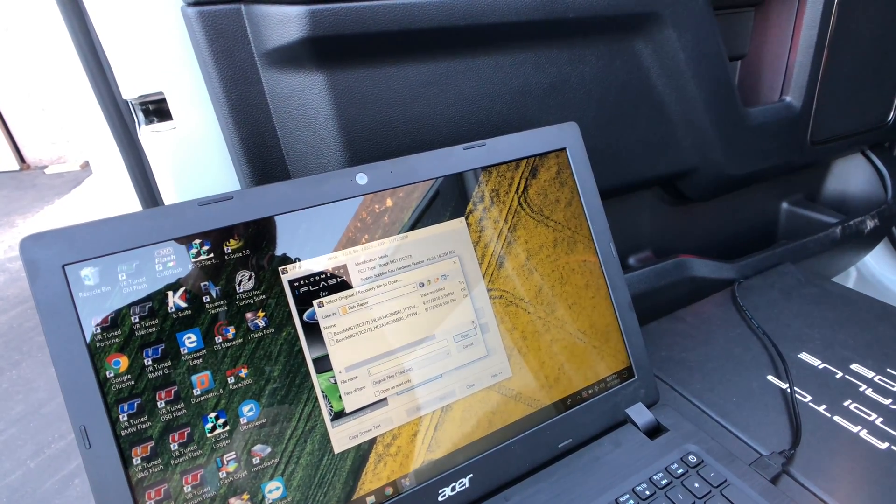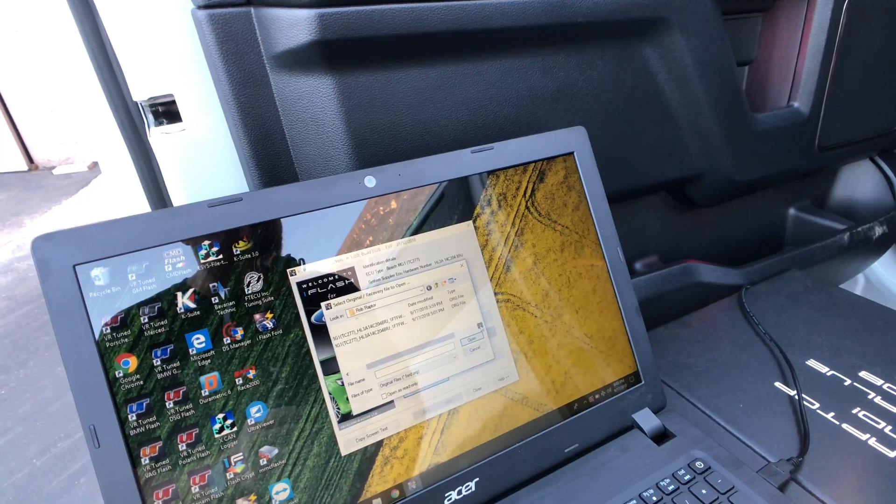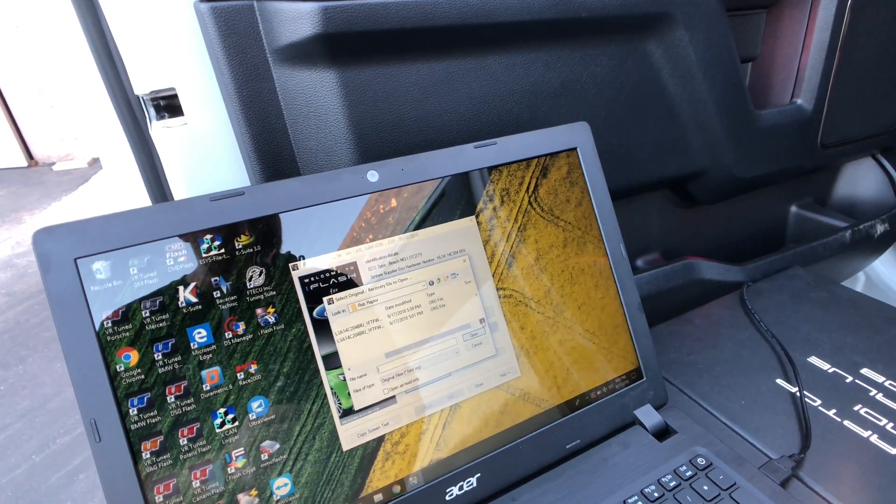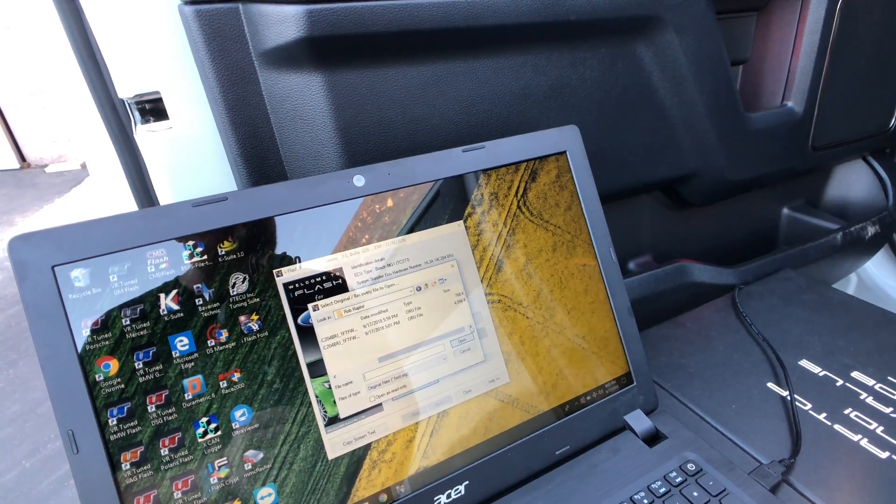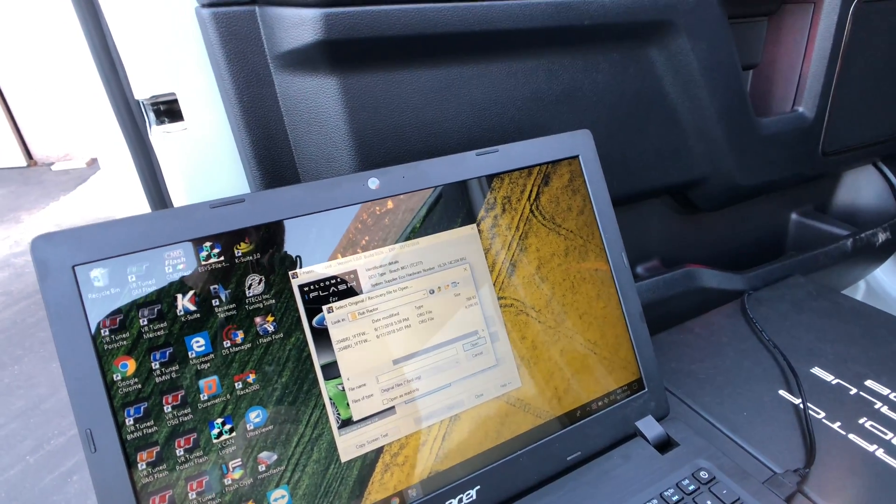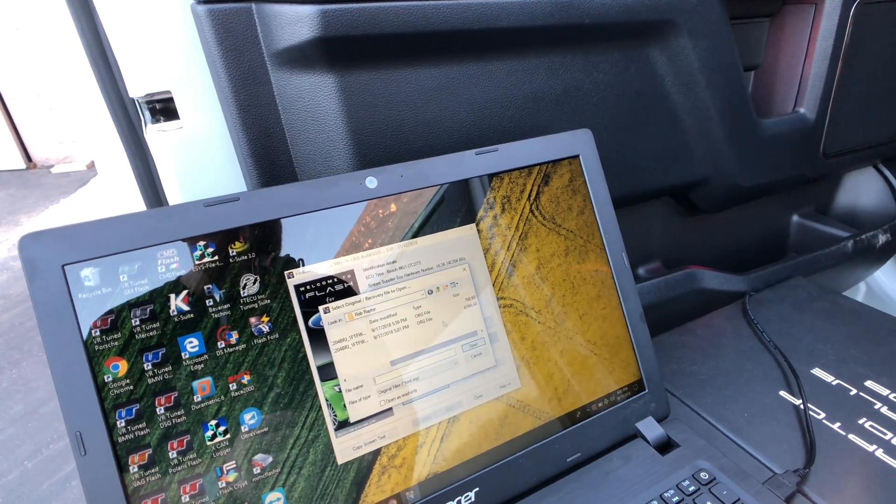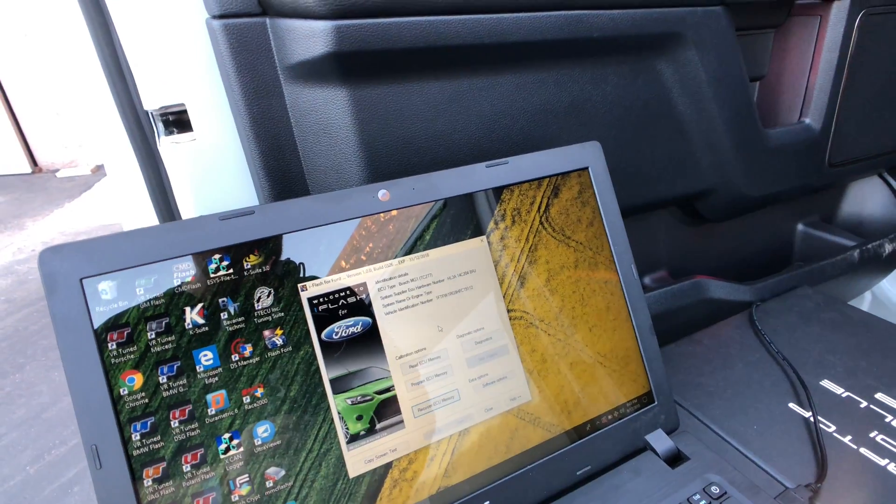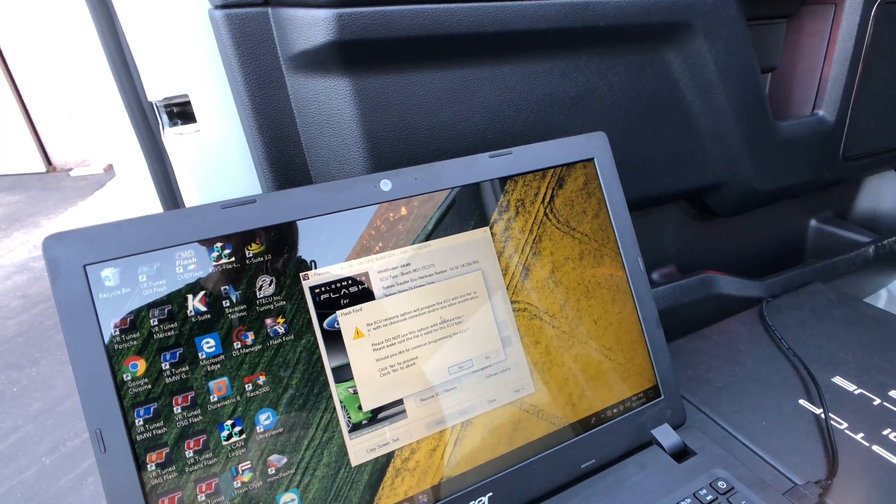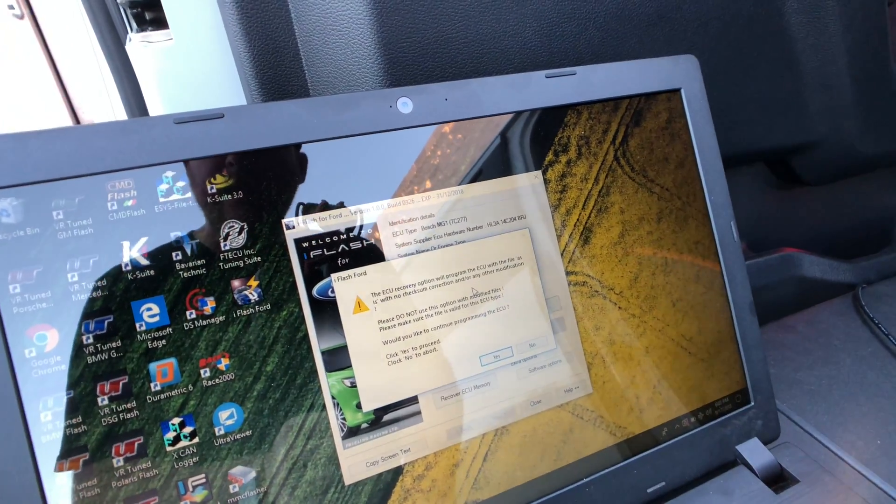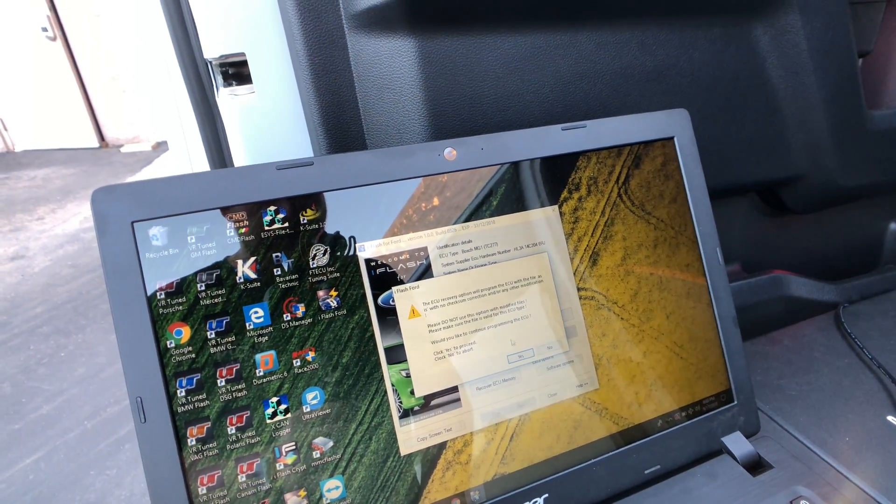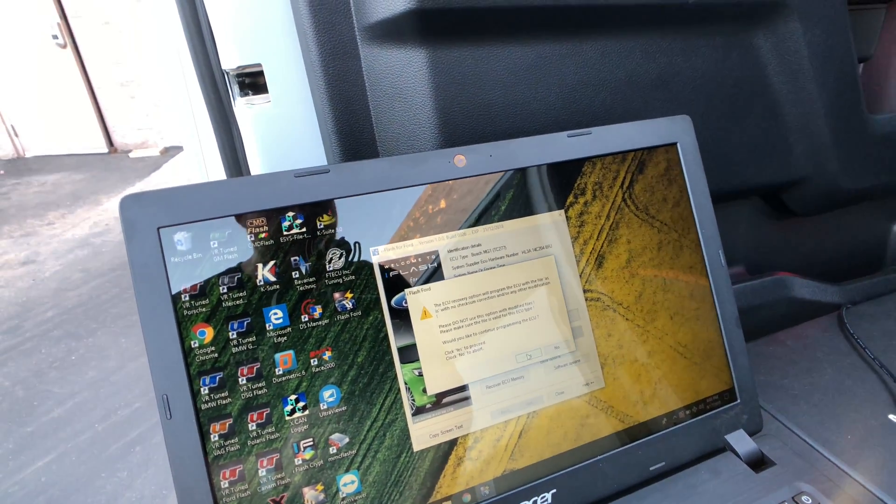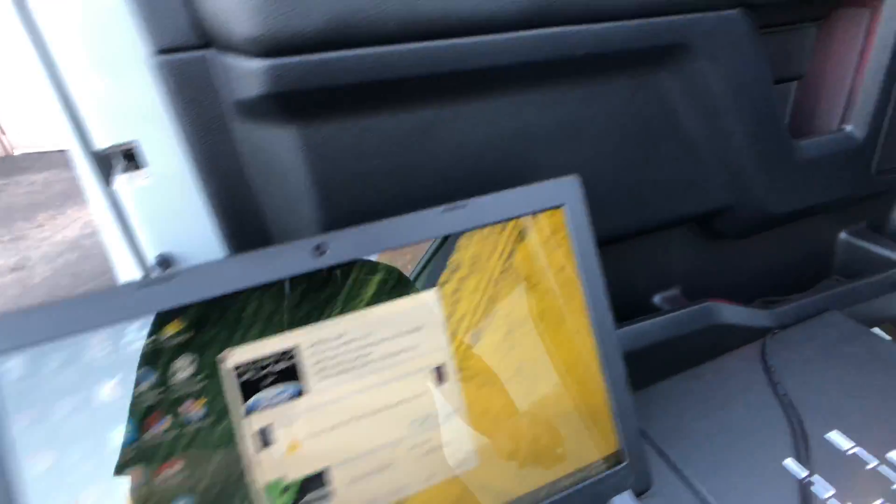And though we can read out the full file as well as the data area, we can only flash the data area. And this is the 768 kilobytes. So I have to correct myself from earlier. It's 768 kilobytes. So we're going to select that. It's going to give us a little bit of a blurb about the original file flashing. And we're going to agree to this and go through the ignition on and off sequence again.